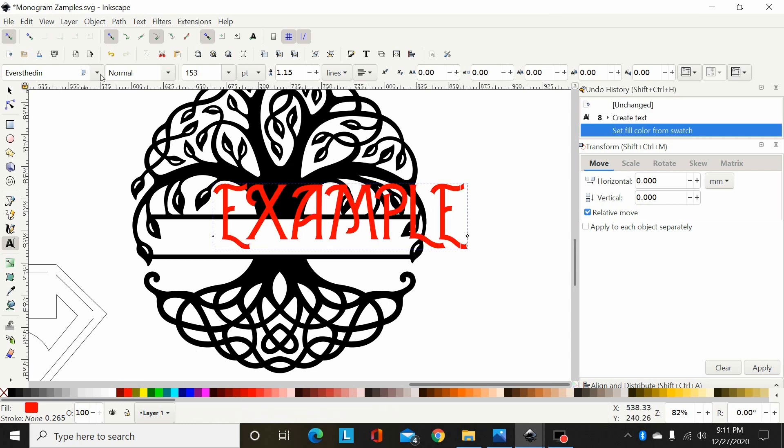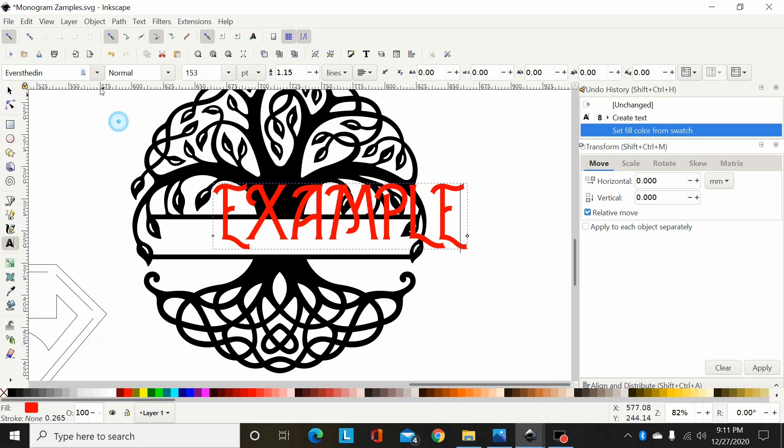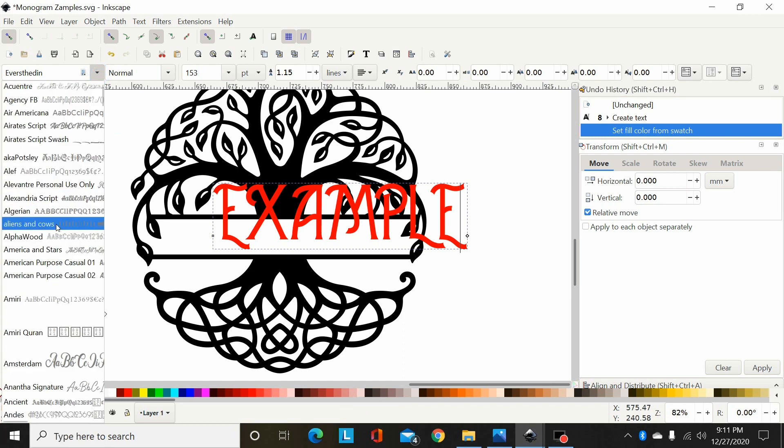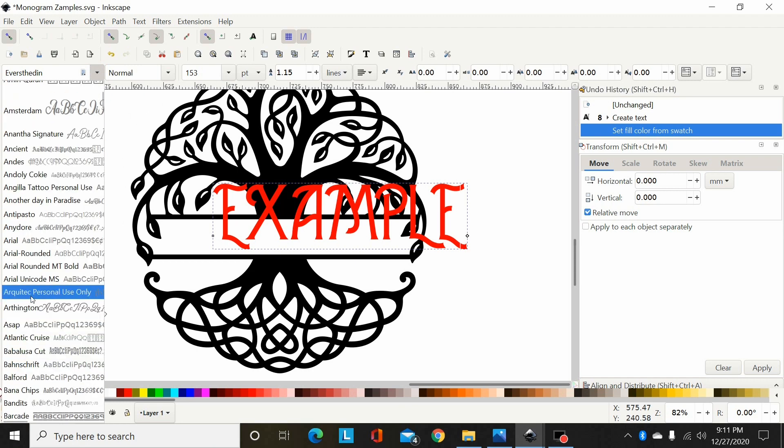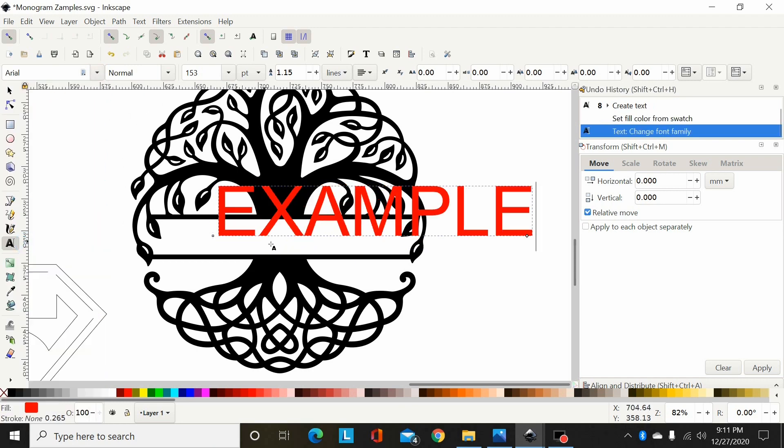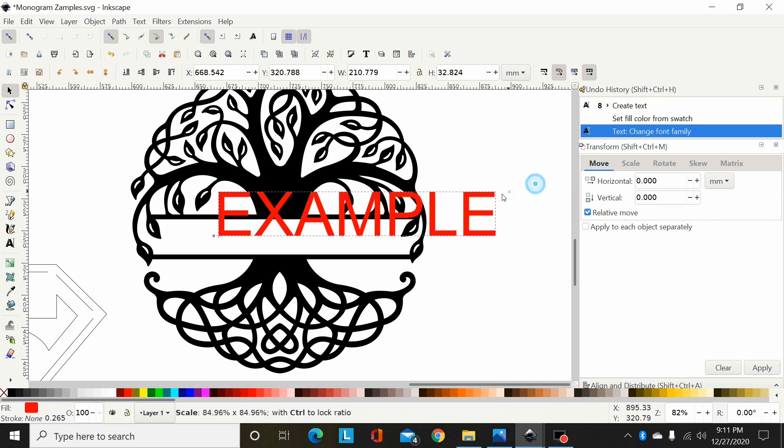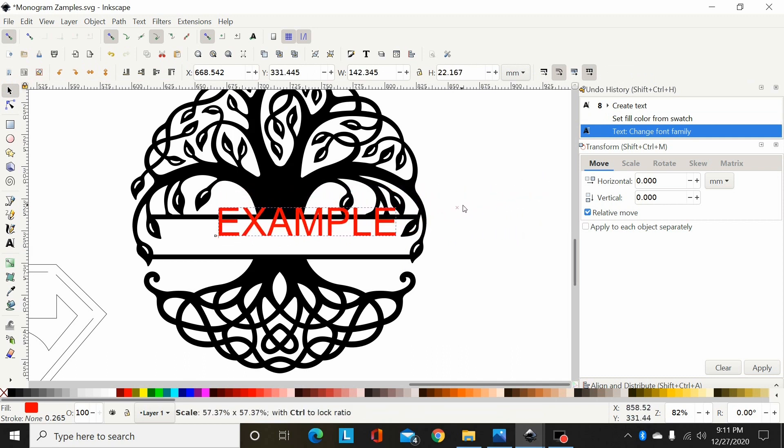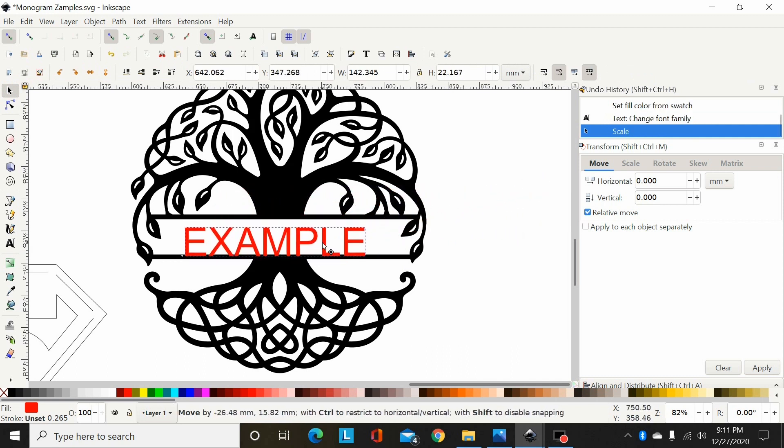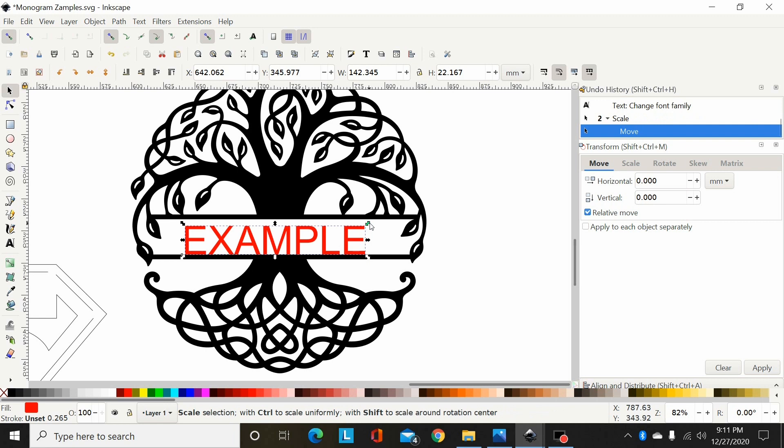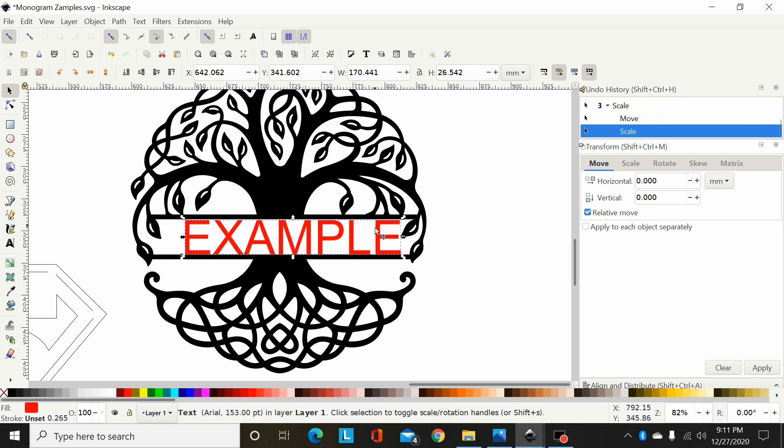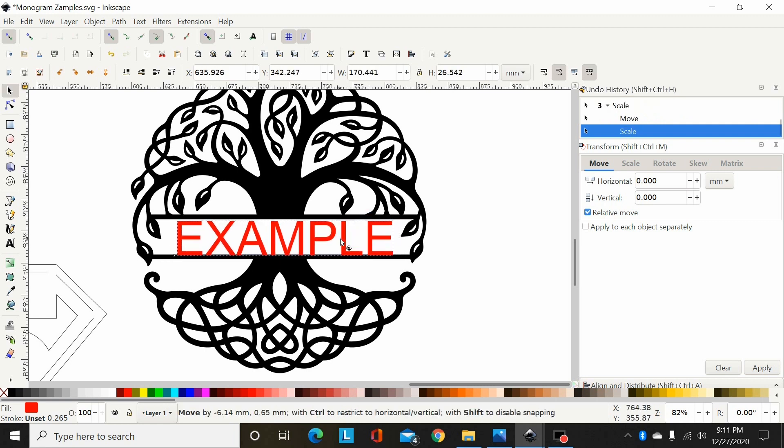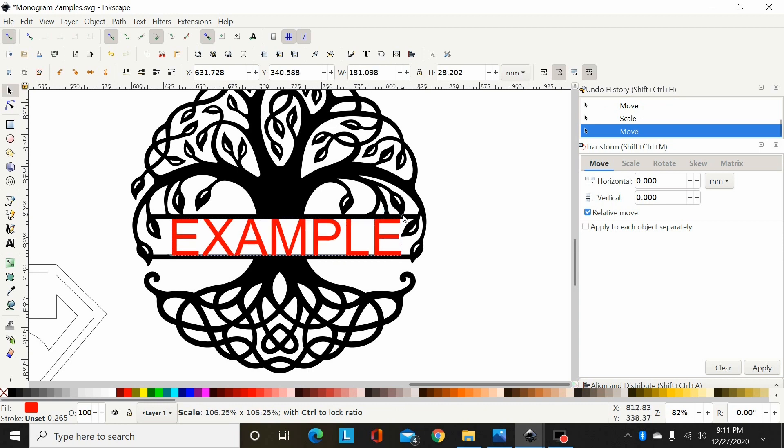And then I'm gonna change the font to something a little more appropriate or just a little simpler. So I'll select Arial there and size that down to fit my space here and drag that up a little more.